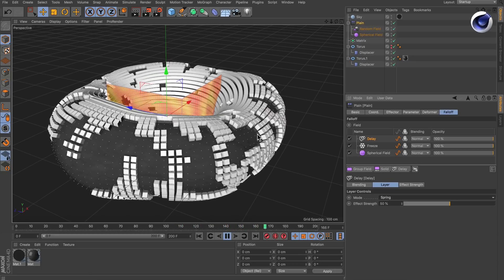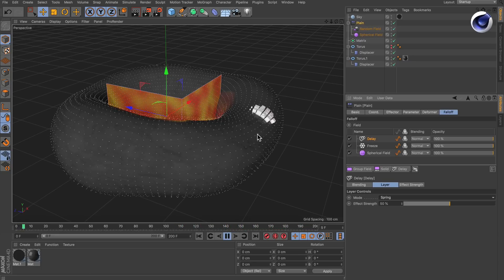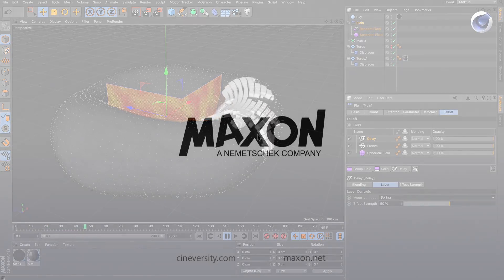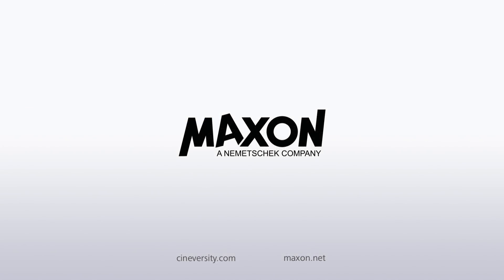Thanks for watching. For more information on Cinema 4D or other Maxon products please visit cineversity.com or maxon.net.